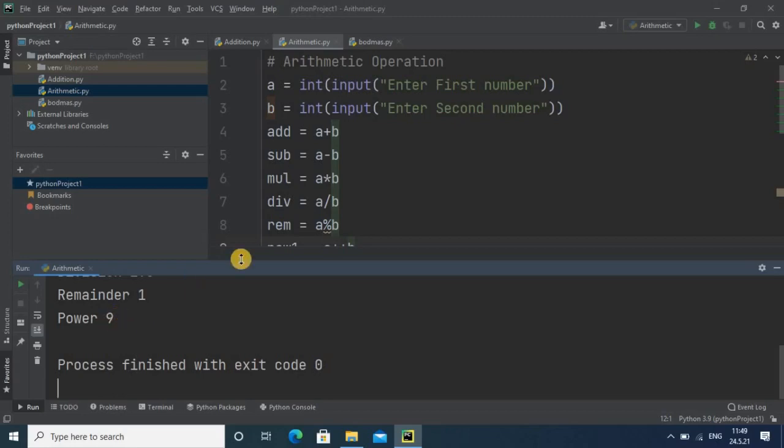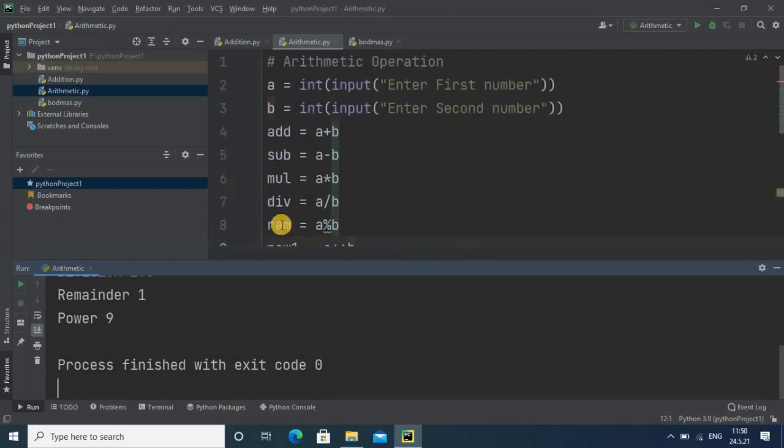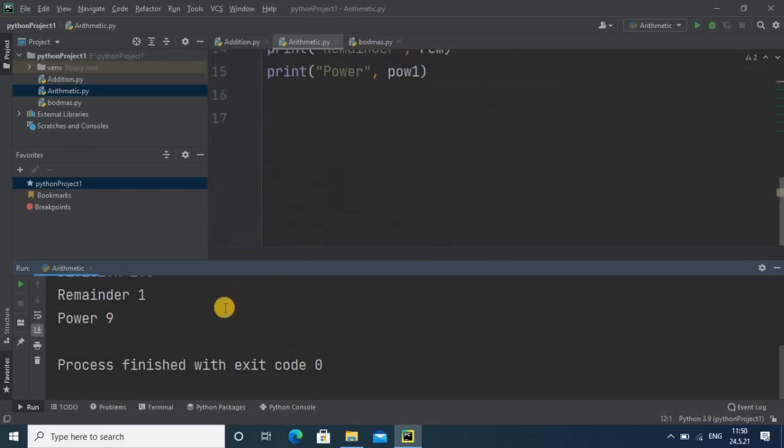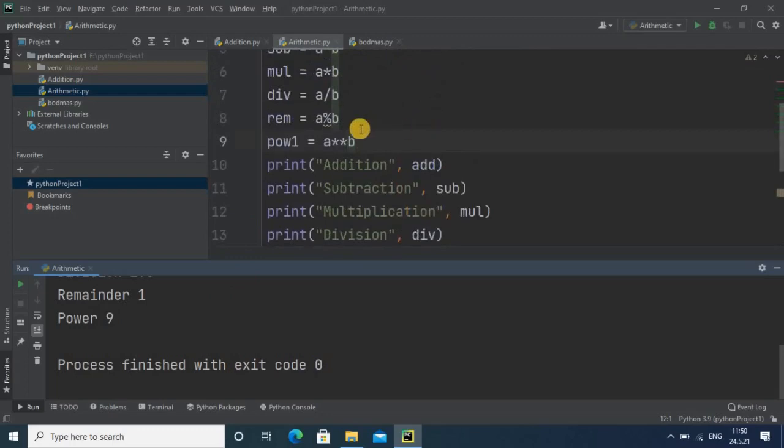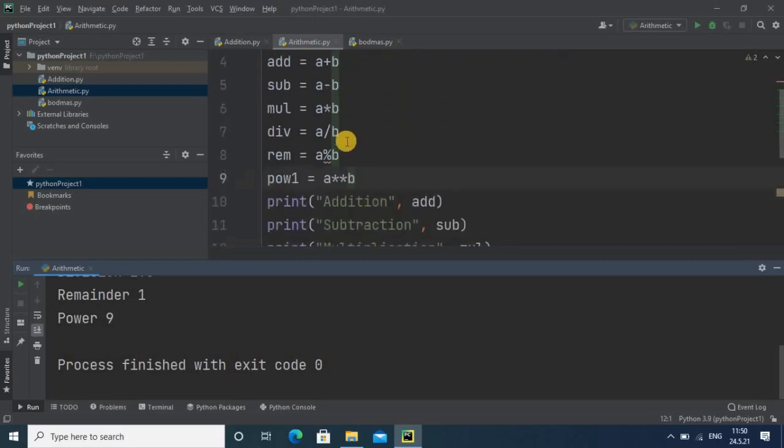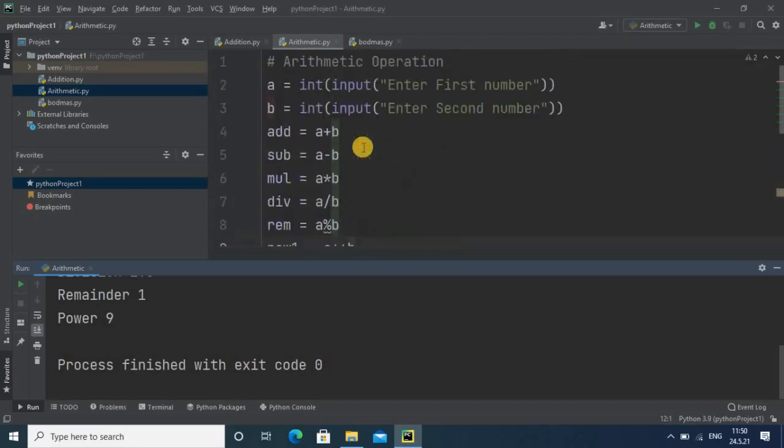In this way you are getting all the results properly. If you change this input, if you apply bigger values, then the output will be more interesting and you will get the correct result because we use the respective operators. I hope you understand how you can go for the arithmetic operation program. Thanks for watching this tutorial.